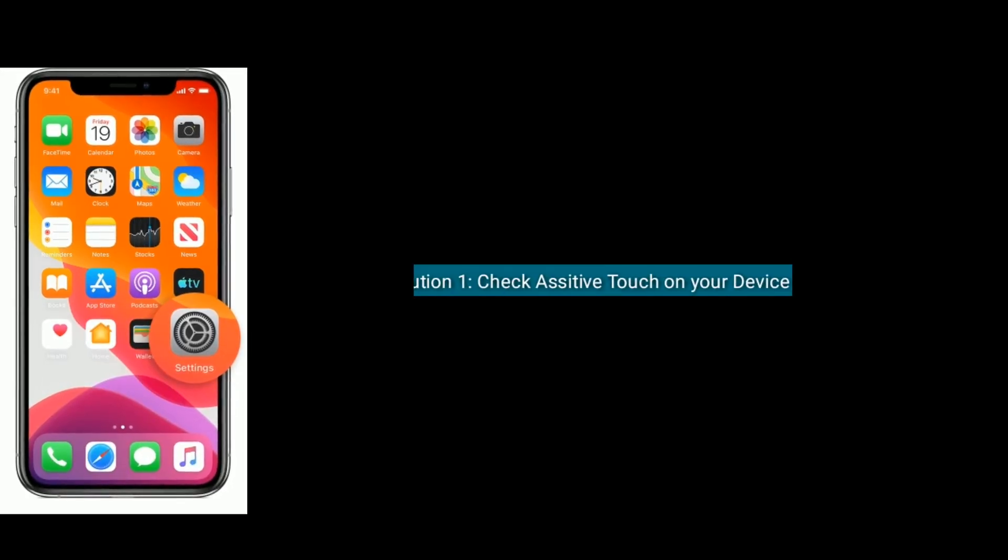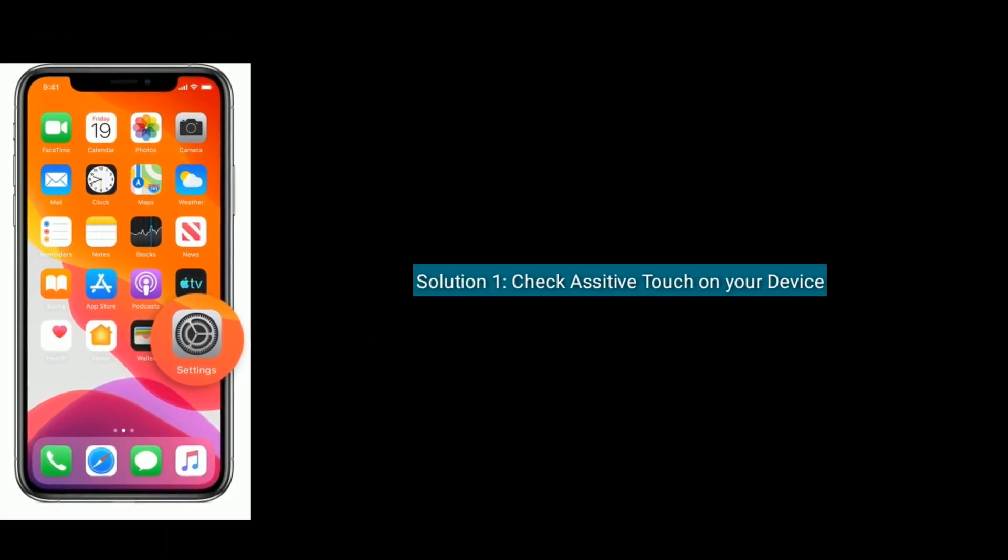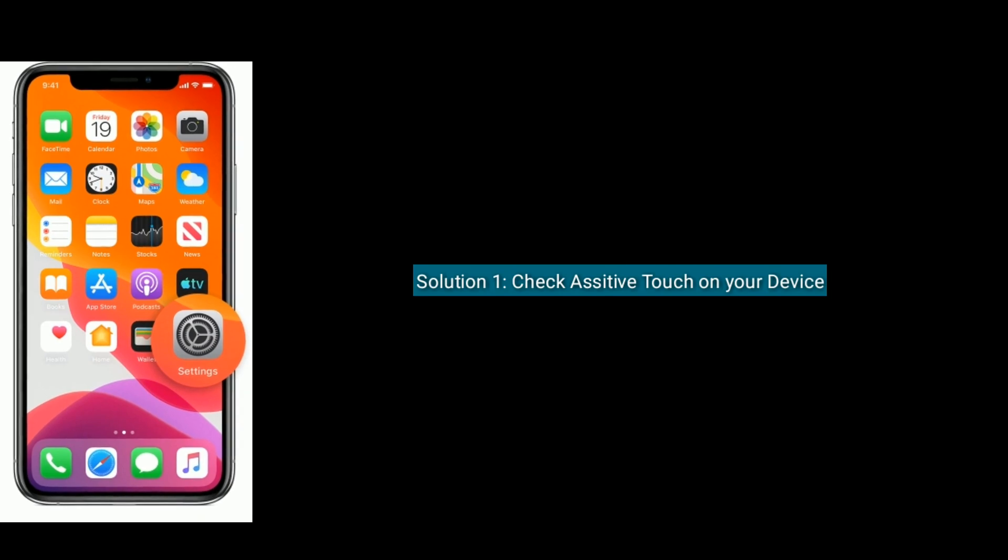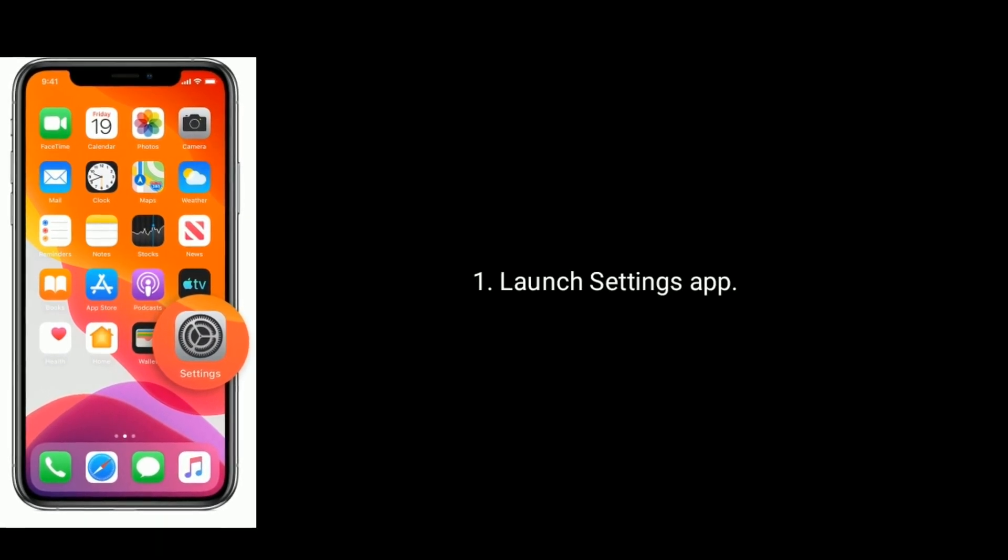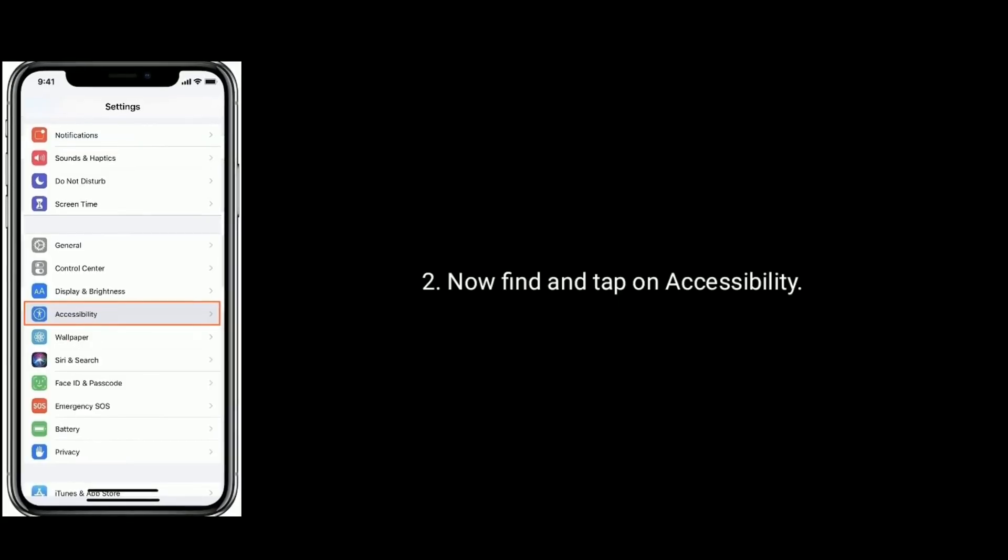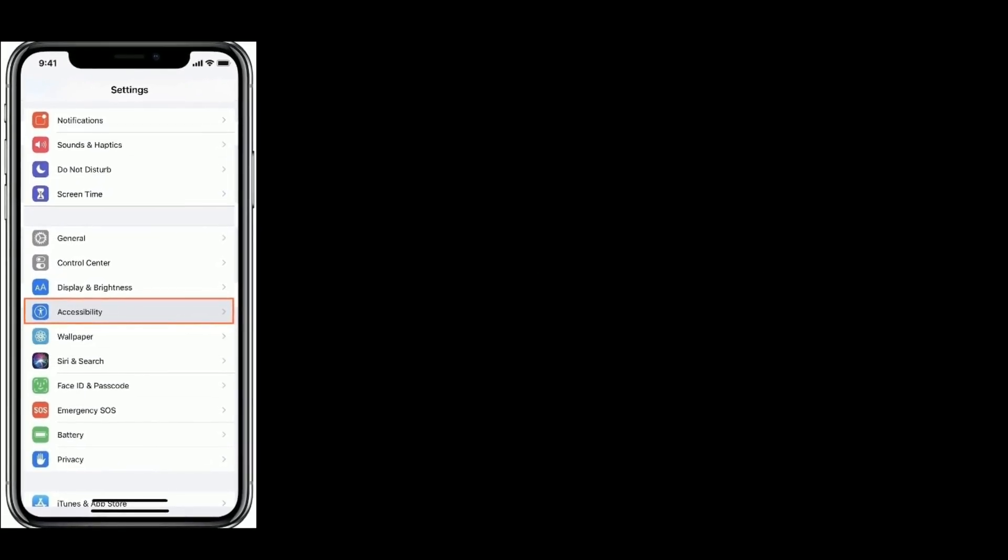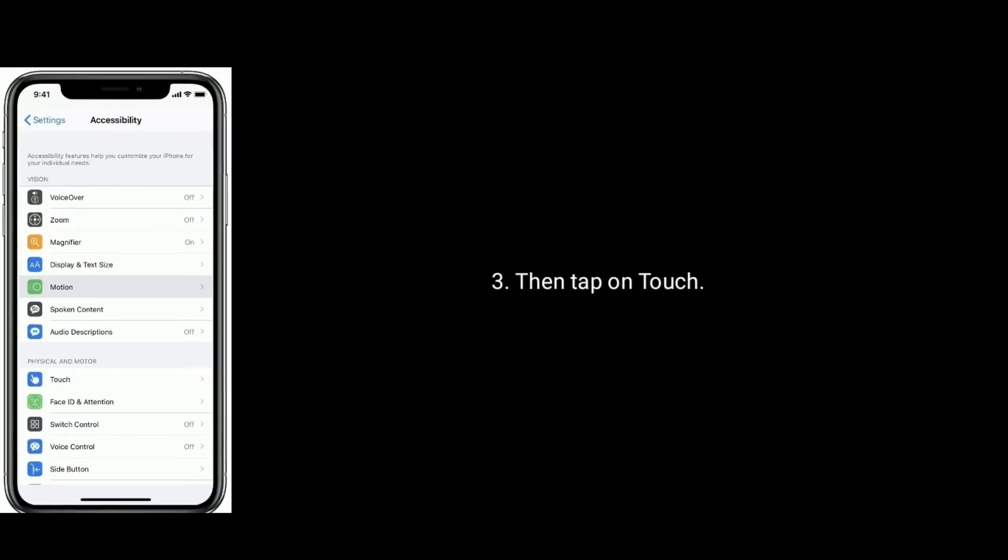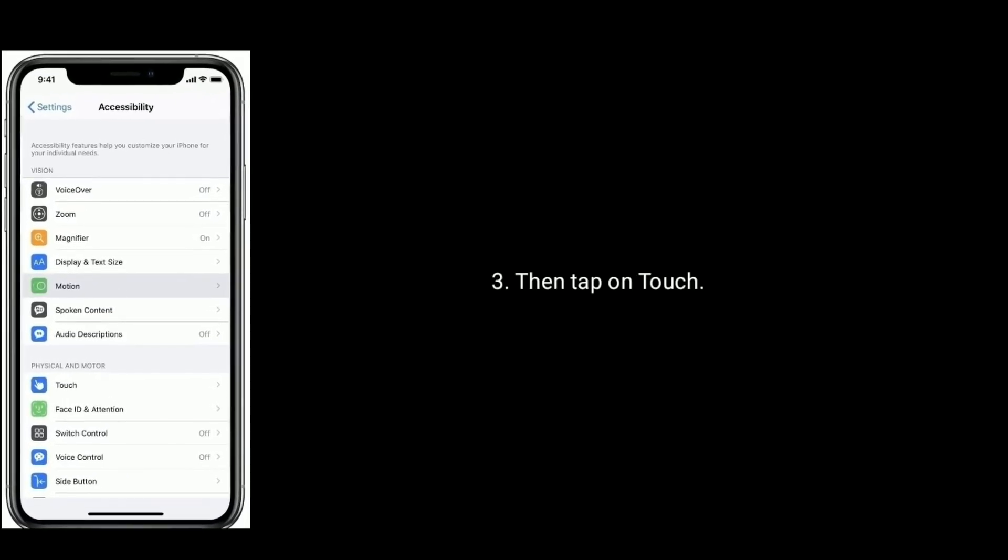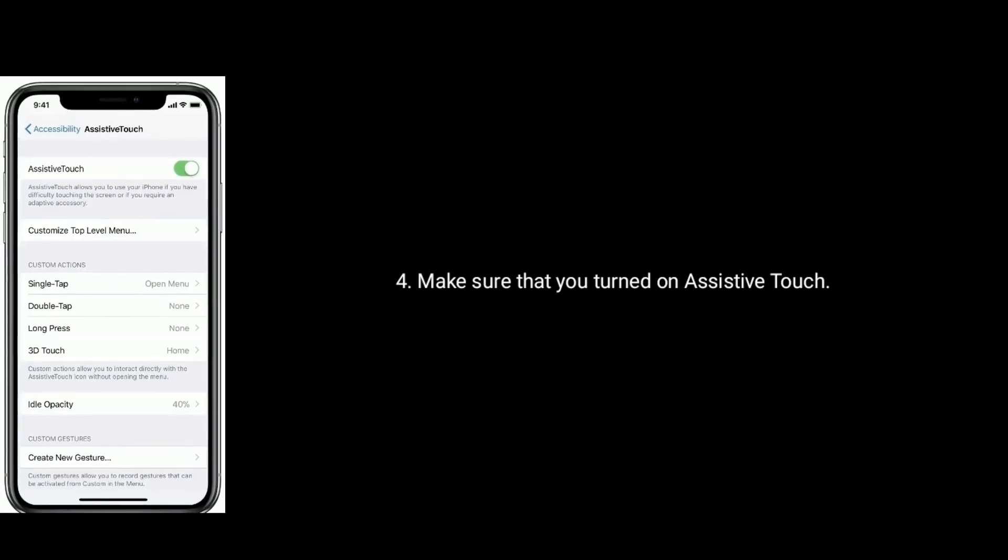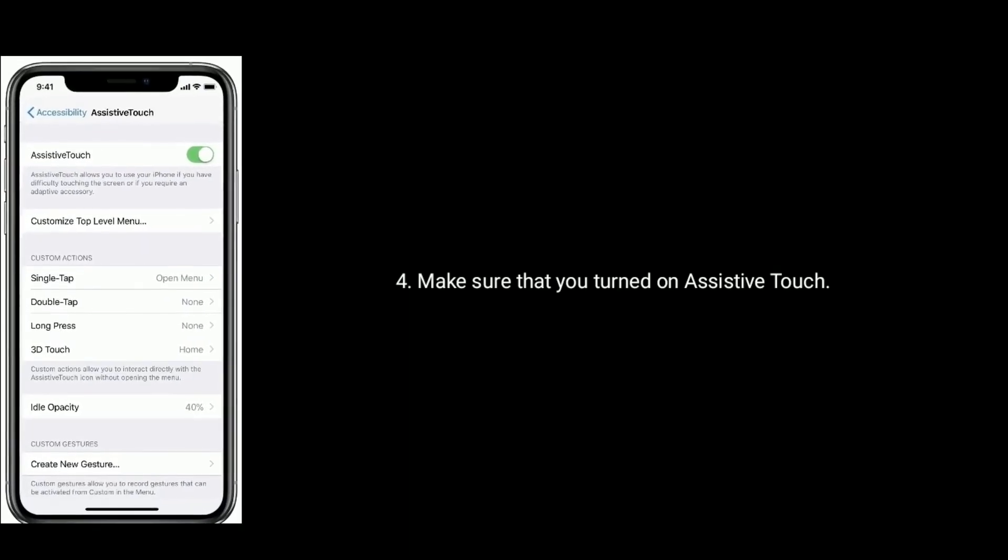Solution 1 is check assistive touch on your device. Launch settings app. Now find and tap on accessibility, then tap on touch. Make sure that you turned on assistive touch.